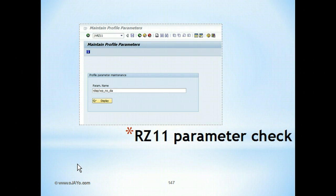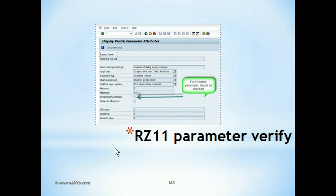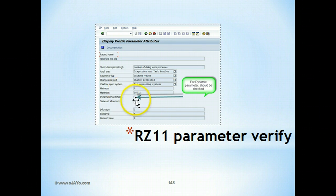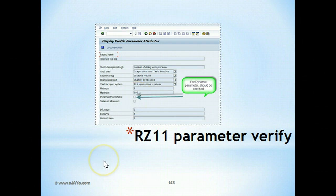Checking the parameter in RZ11 parameter check, you can display. This is the button. If it is switched it means it's dynamically switchable. If not, it's static.